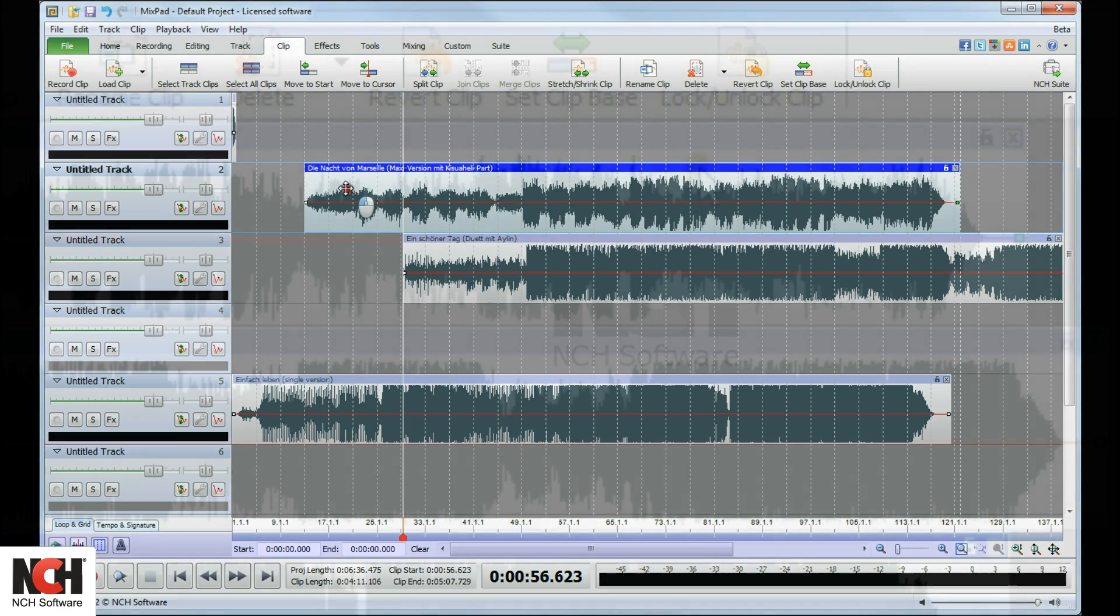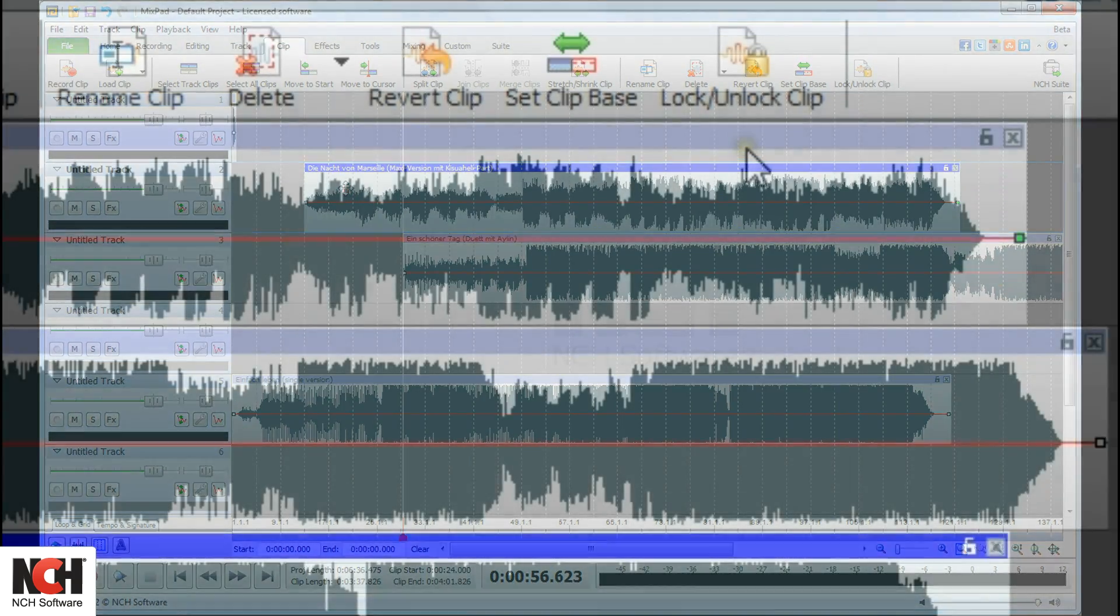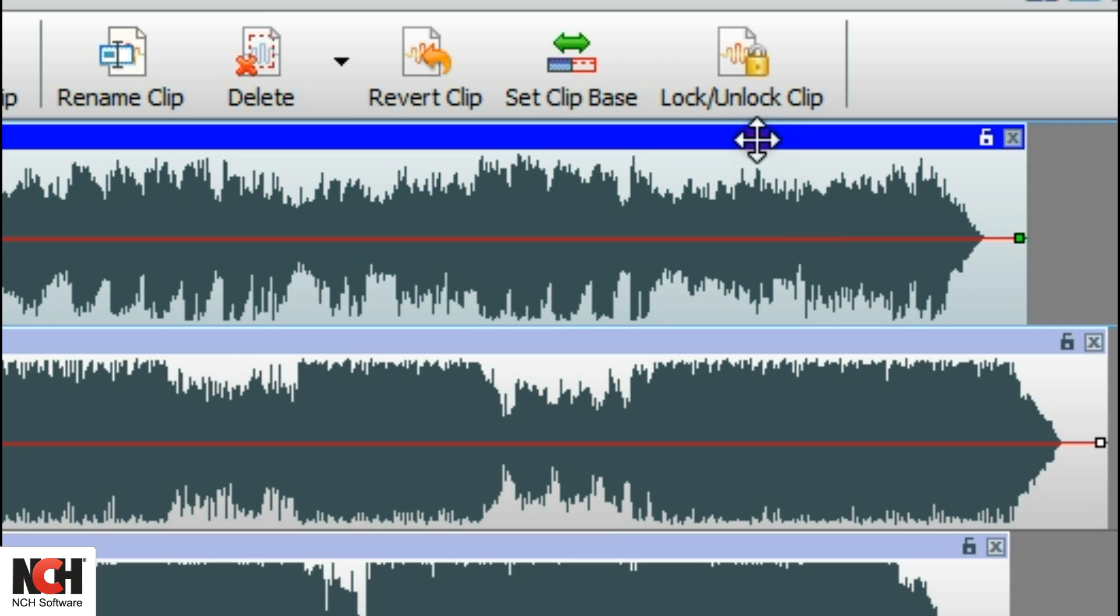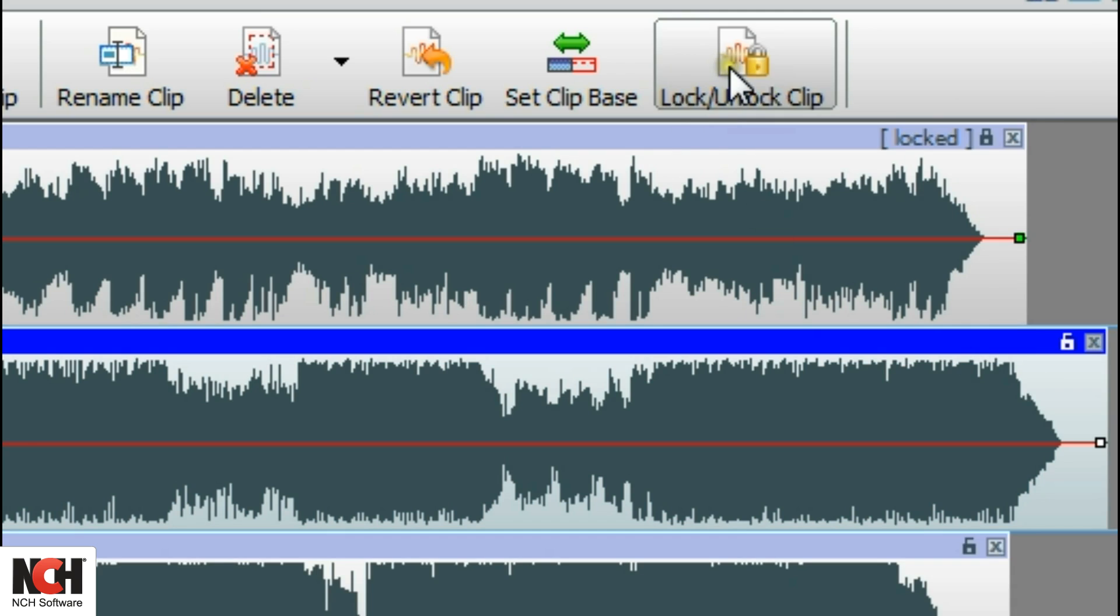While working on a project, in order to prevent accidentally moving or editing a clip that has achieved perfection, lock it. To do this, click on the lock in the upper right corner of the clip or use the button on the toolbar.